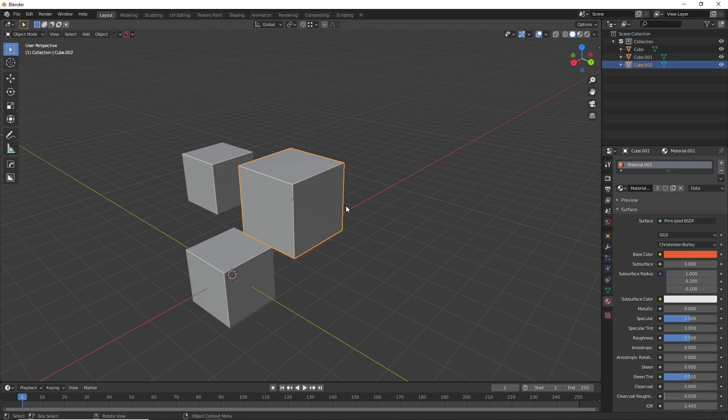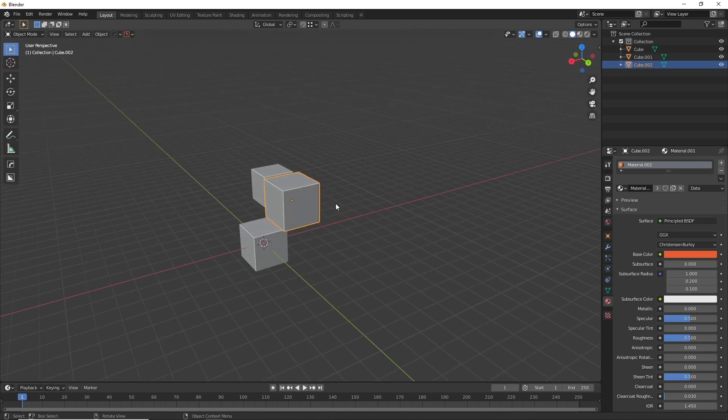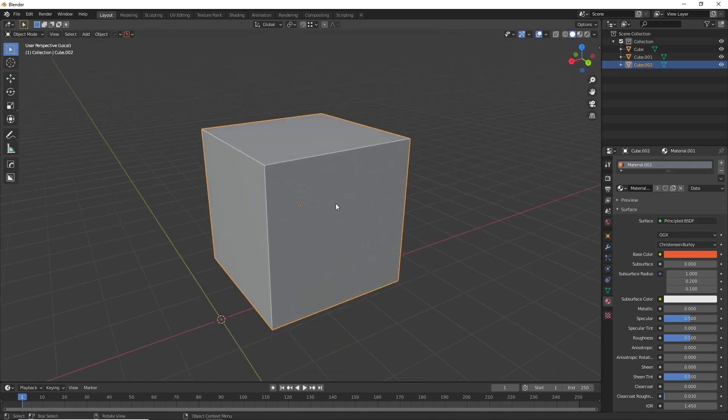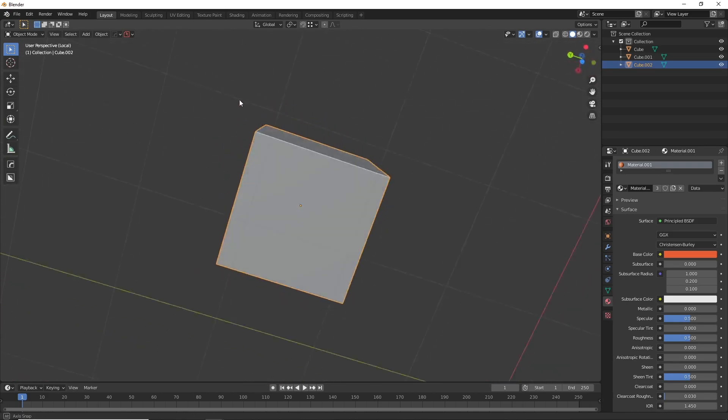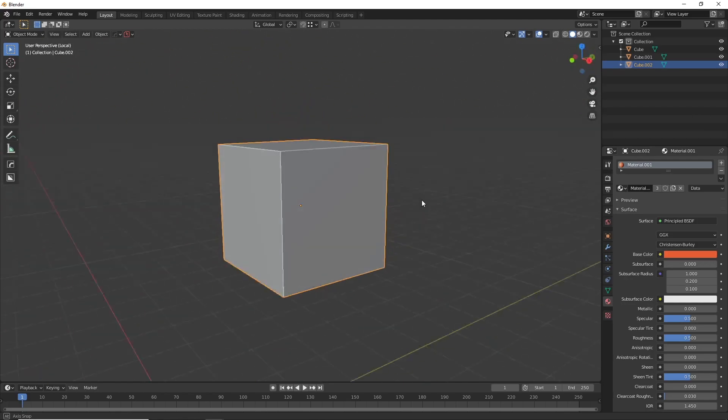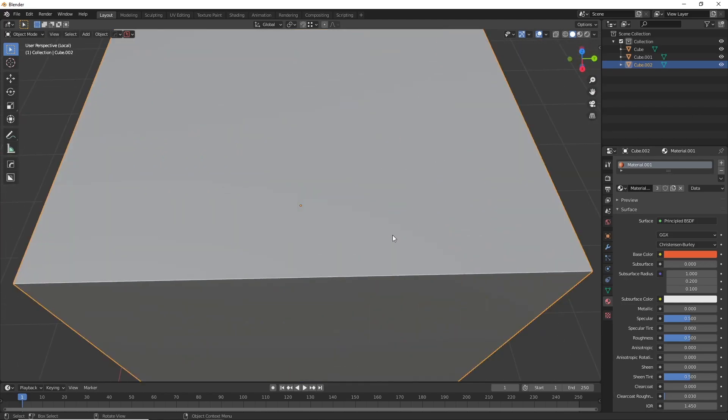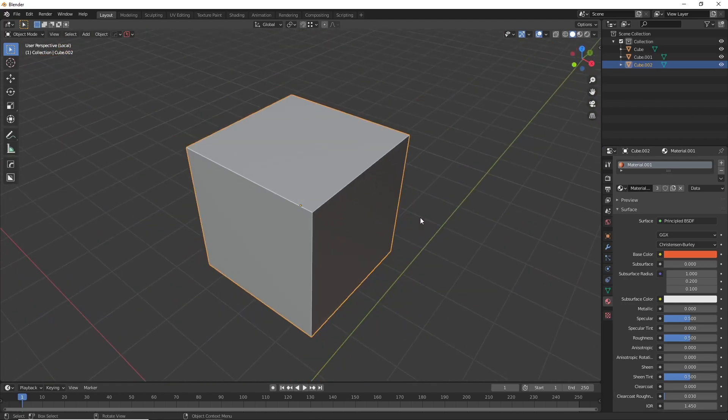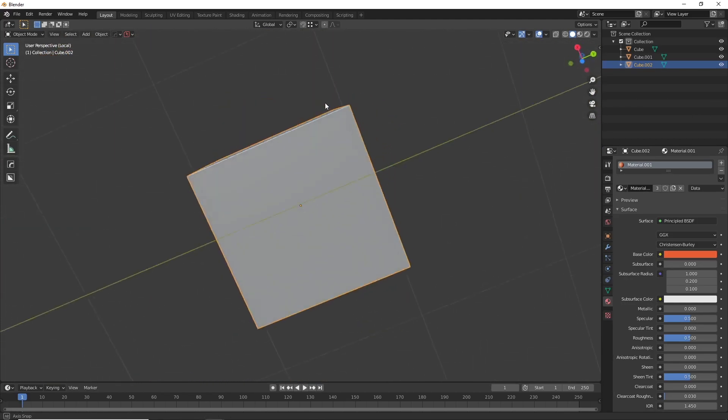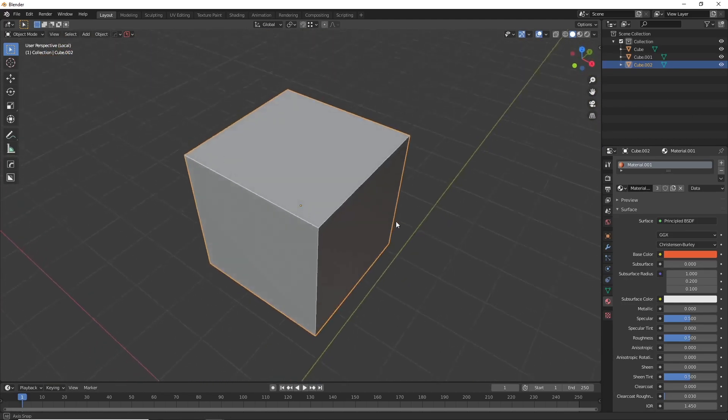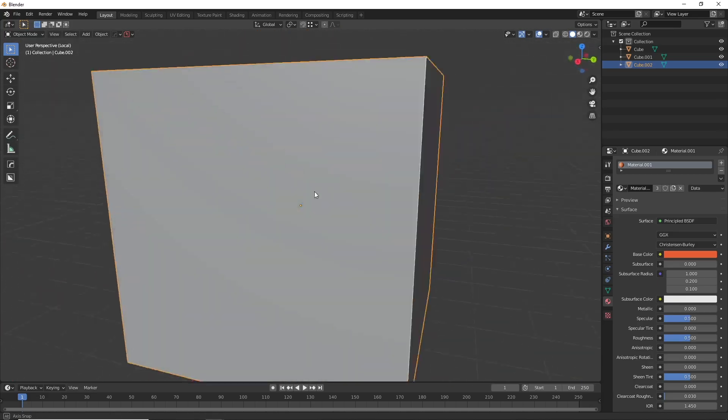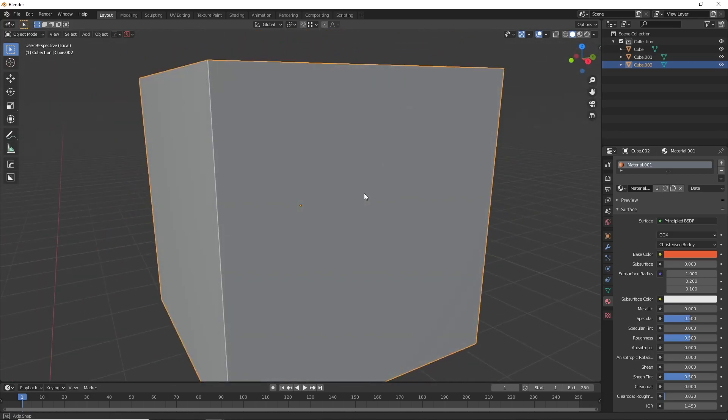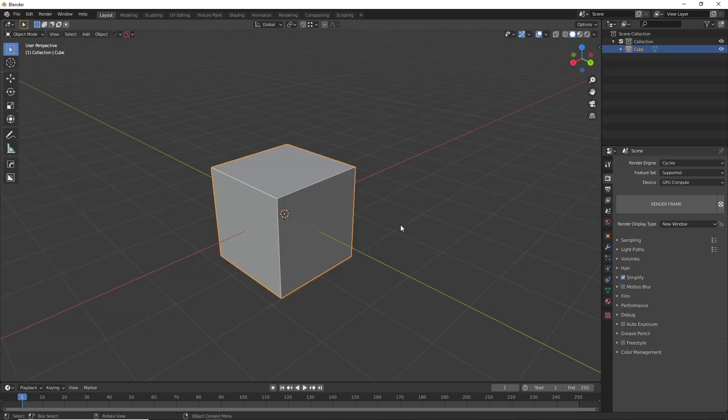The last one is another one that a lot of people know about but it's just so useful that I thought I should still include it and that is local view. You can hit the slash key on the numpad and you'll see it goes into an exclusive view just for one object. This is great when you're just focused on one object and nothing else in your scene. You of course hit again to exit the view.